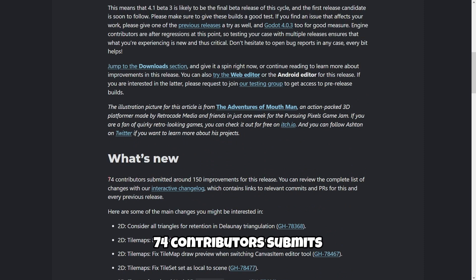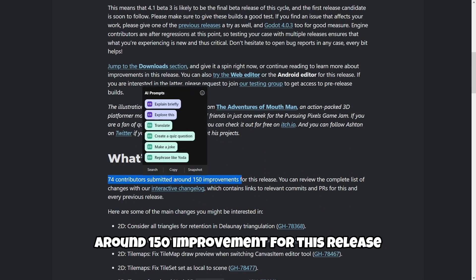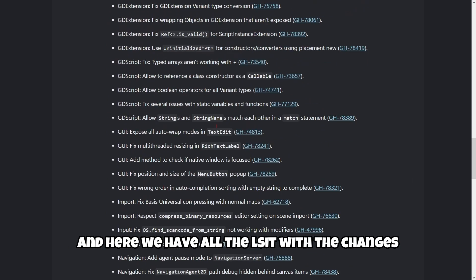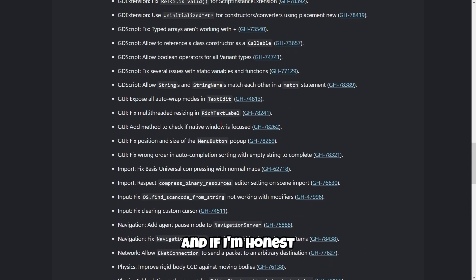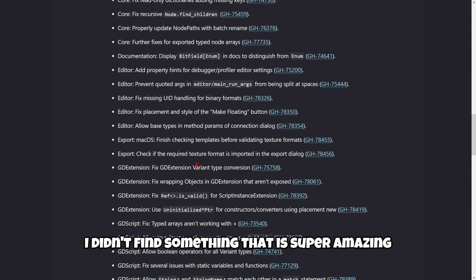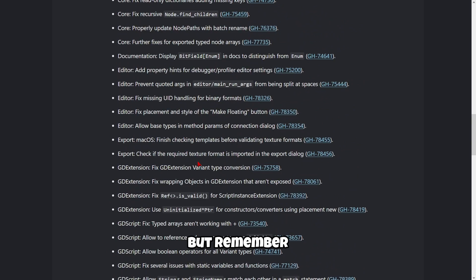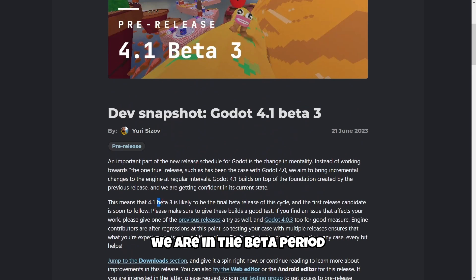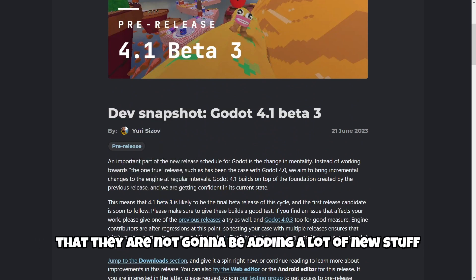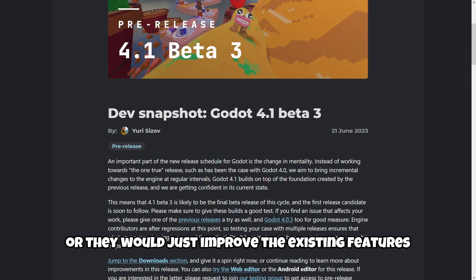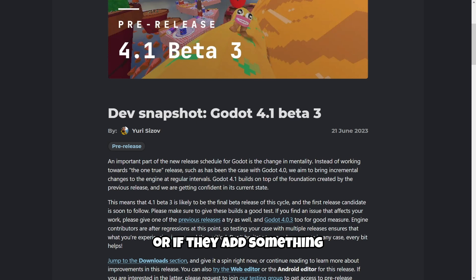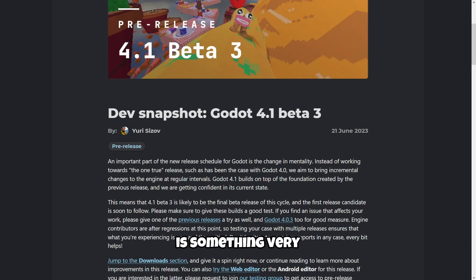Here we have what's new: 74 contributors submitted around 150 improvements for this release, and here you have the full list of changes. To be honest, I didn't find something super amazing, but remember we are in the beta period, so they're not going to be adding a lot of new stuff — they'll mostly improve existing features or add something very small, like the tagging system in previous releases.